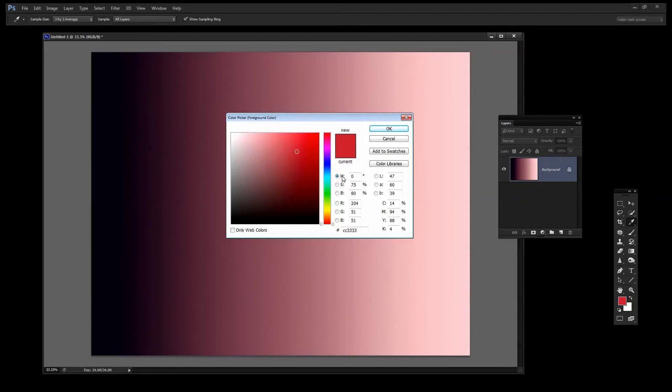When I have hue selected the hue is down here. Saturation and brightness are in this box here.